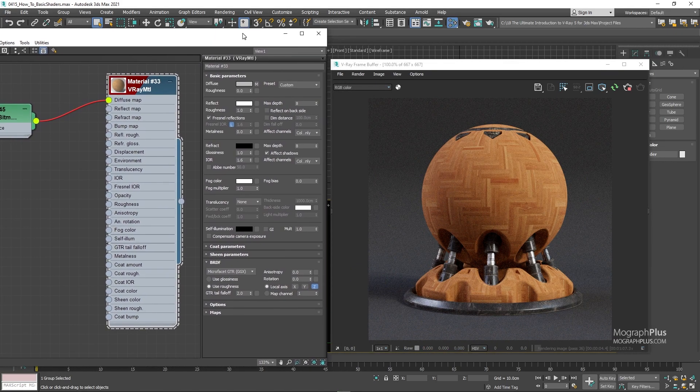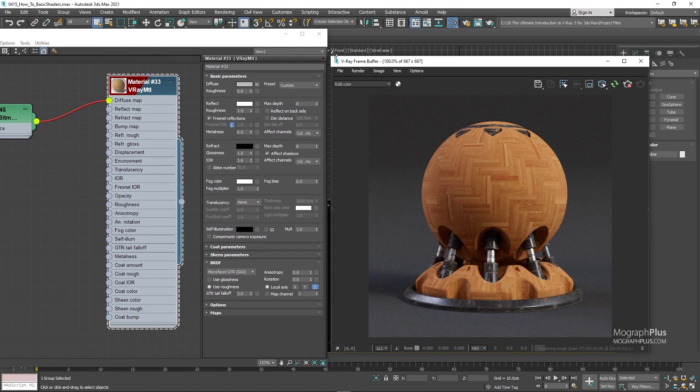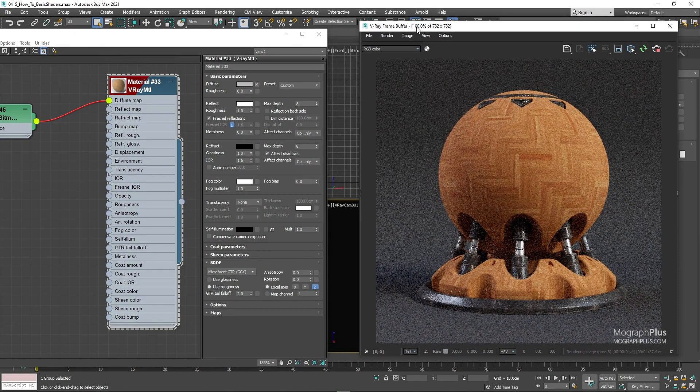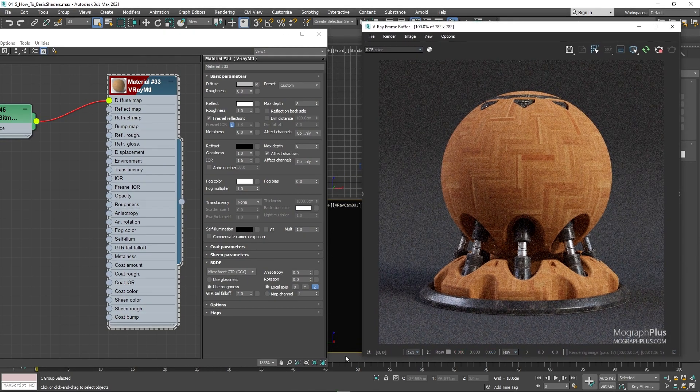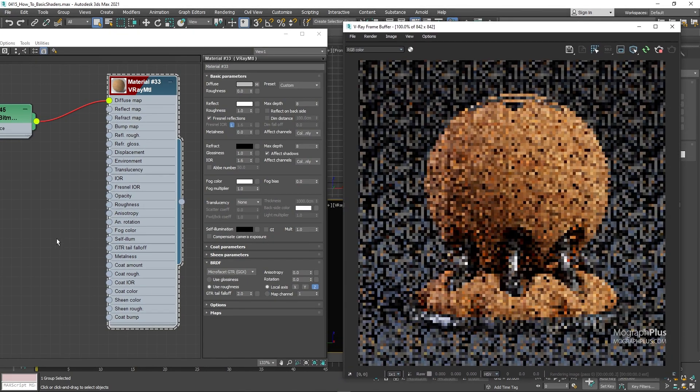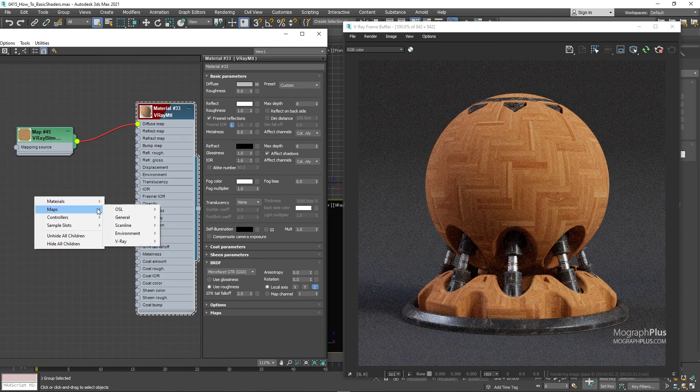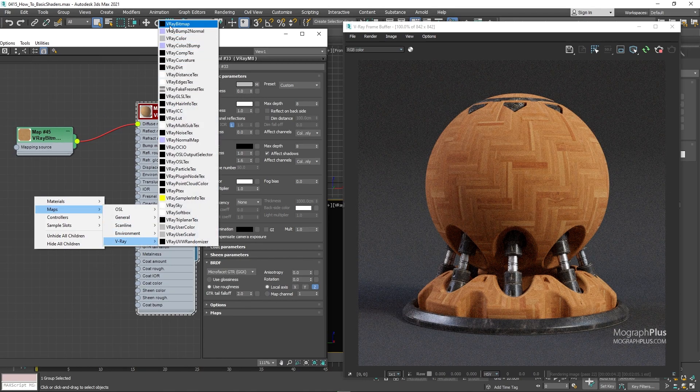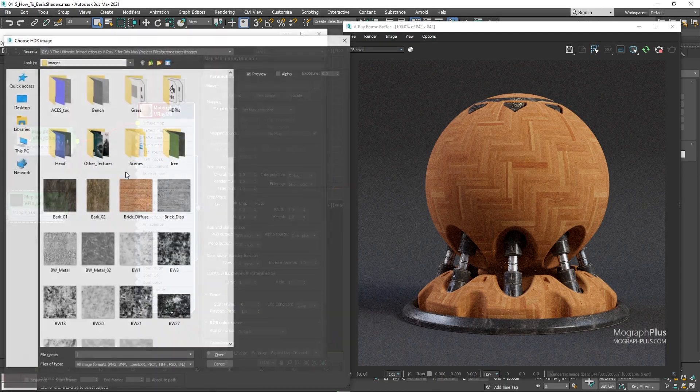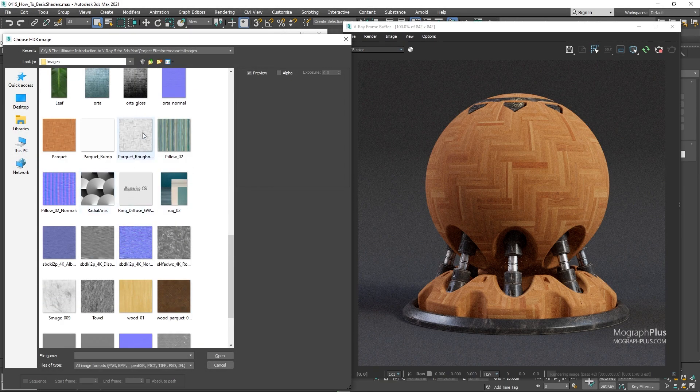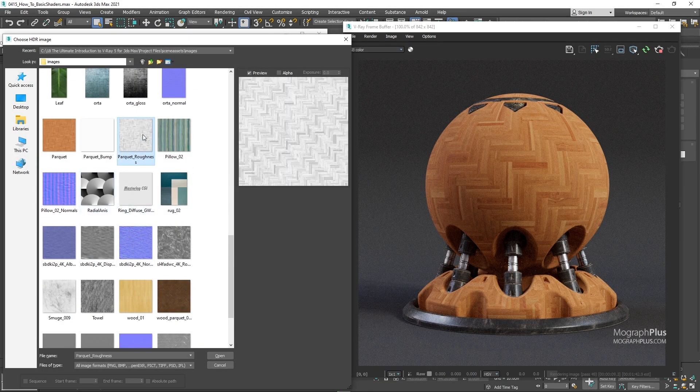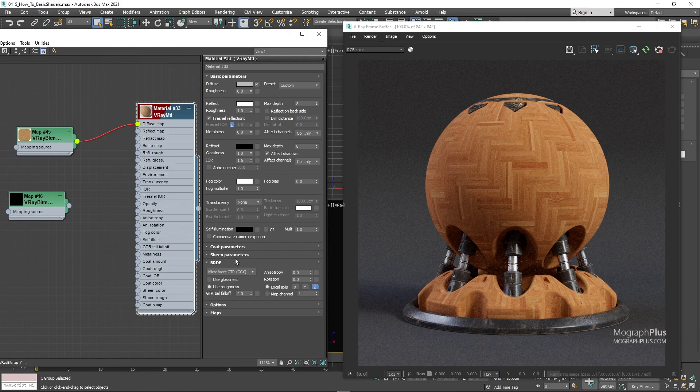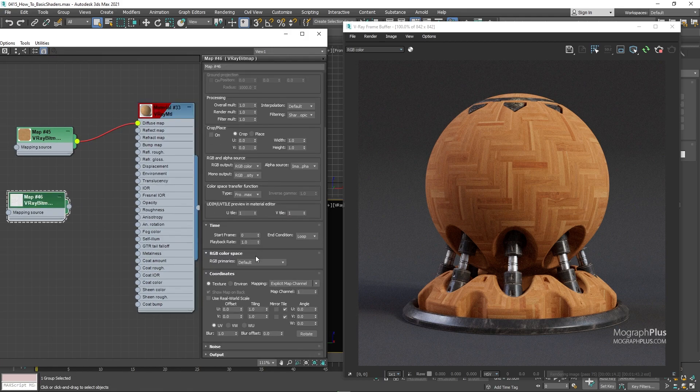Now let's go for the reflection roughness immediately. I'm going to load the parquet underscore roughness texture. Change the color space to raw and tiling to 0.75 like our diffuse color texture.